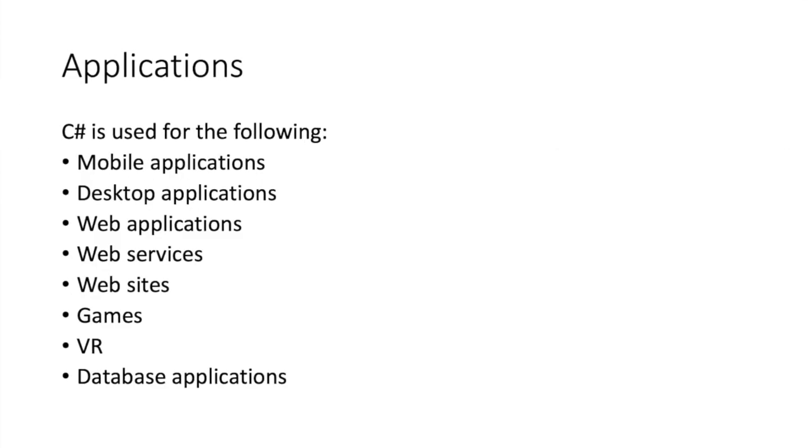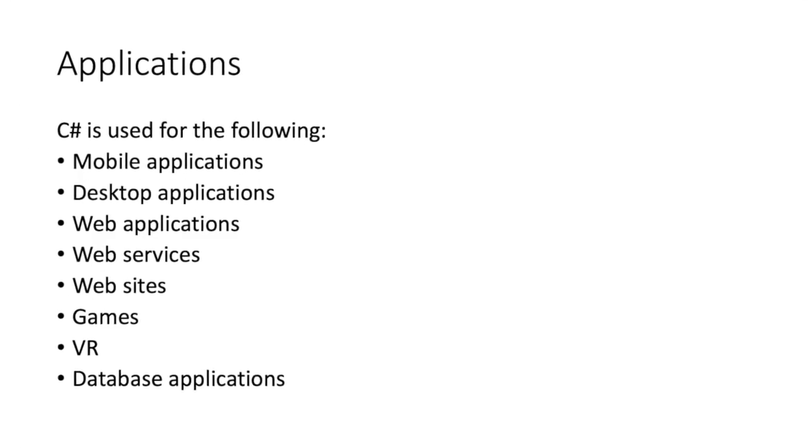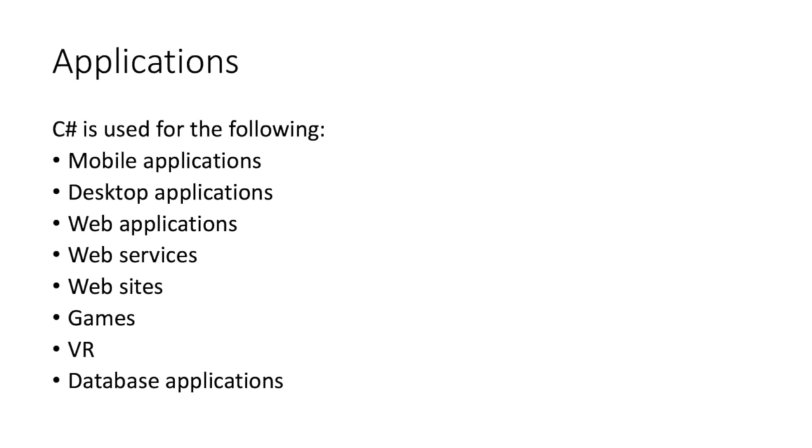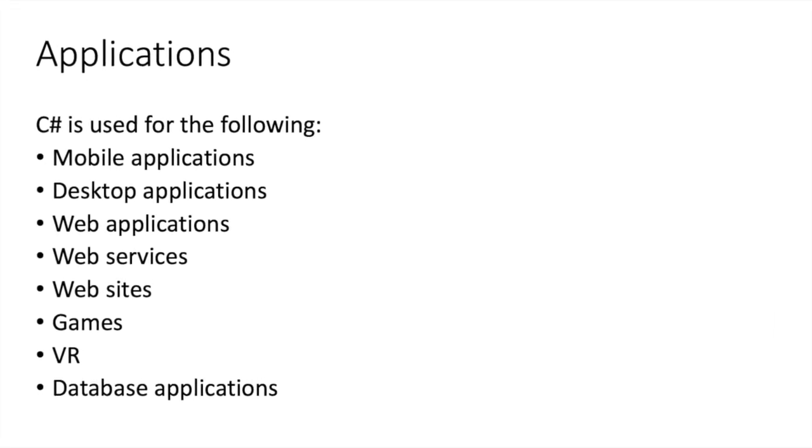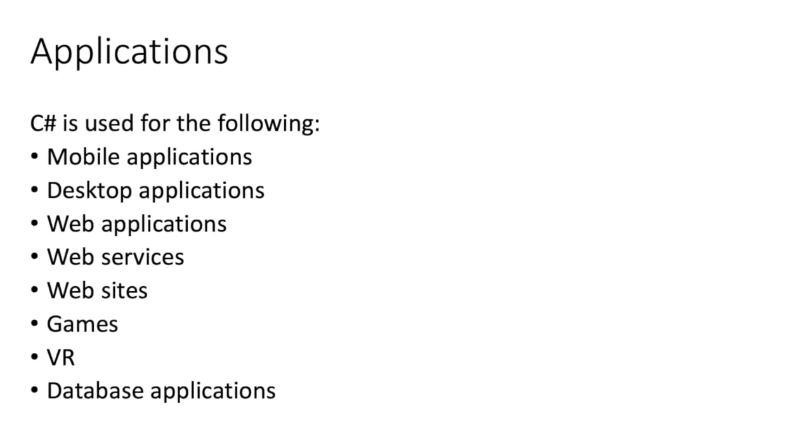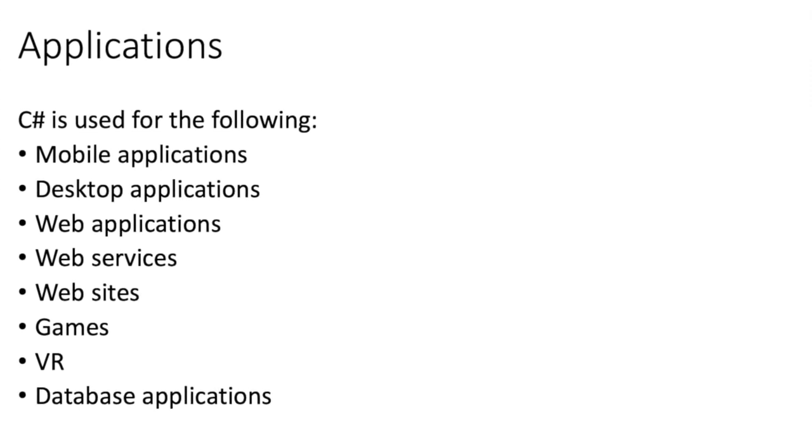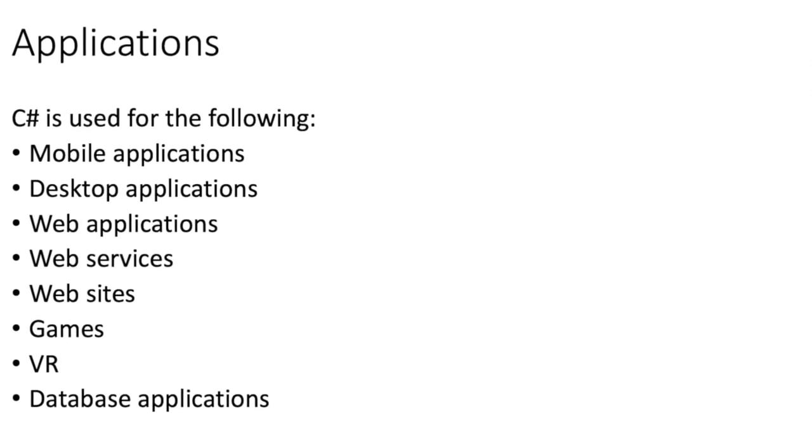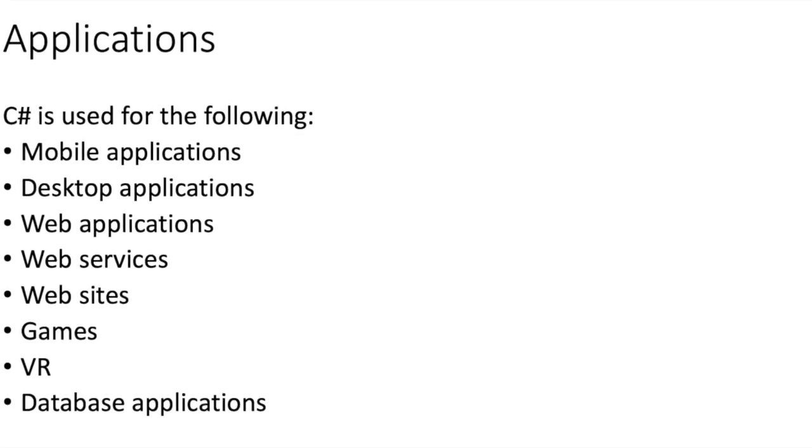Some of the applications that C-sharp is used for include mobile and desktop apps, web applications and services, games, websites, VR, and database applications.